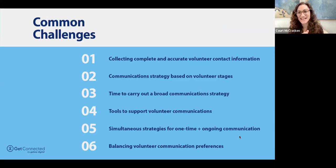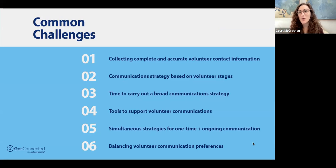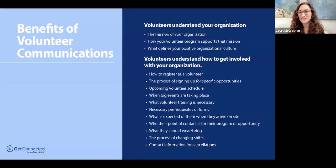Balancing volunteer communication preferences is a challenge — some people say 'why won't you just call me?' or 'just email me.' As a volunteer manager, you're wearing so many hats; as Elizabeth pointed out, you also become a marketing and communications person. Balancing different communication types that people receive information best in is a real challenge to the job.